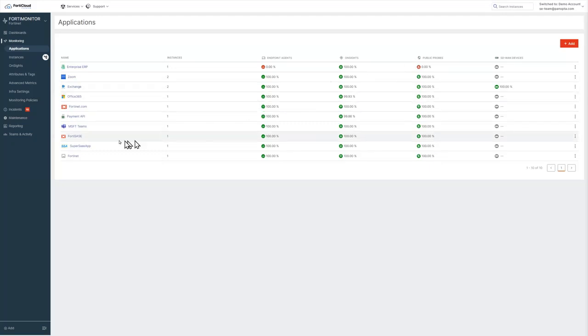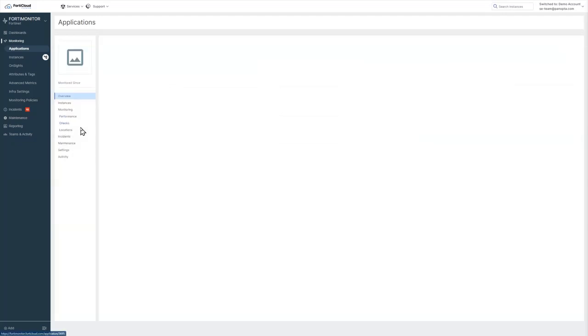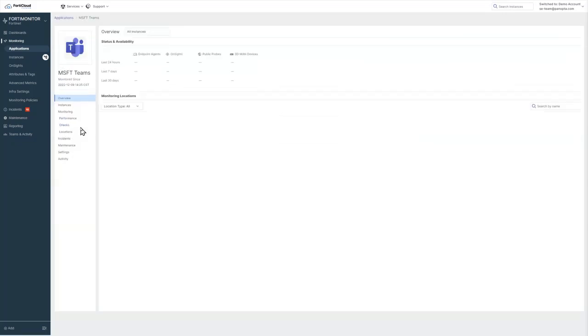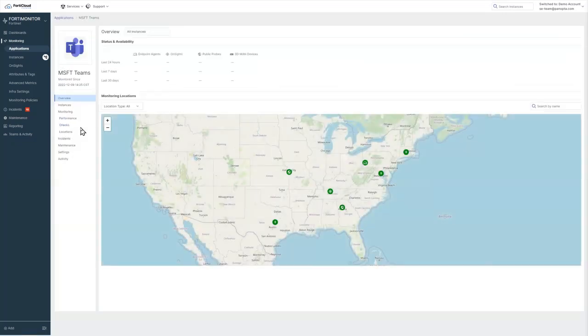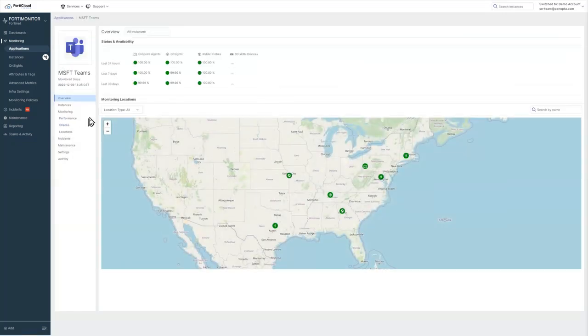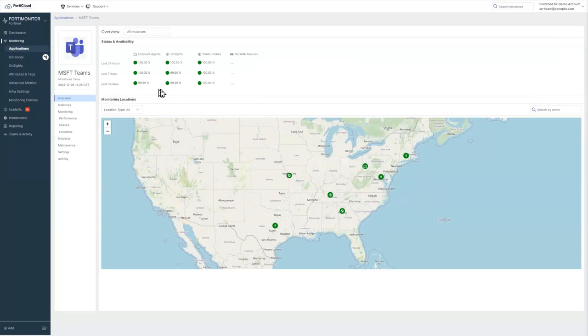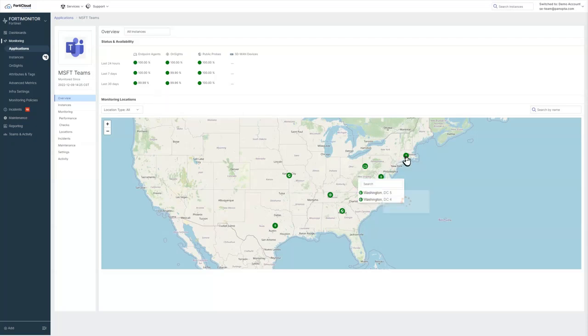By clicking on the details for one of our applications, I can see along the top the performance over the last day, the last week, the last month from all of our different vantage points. And then if I mouse over the items on the map, I can see how the individual locations are performing.